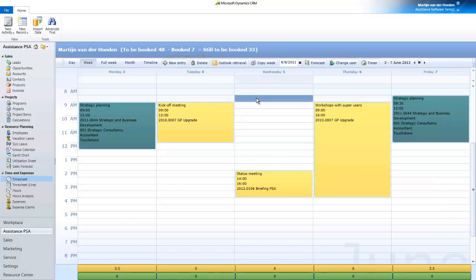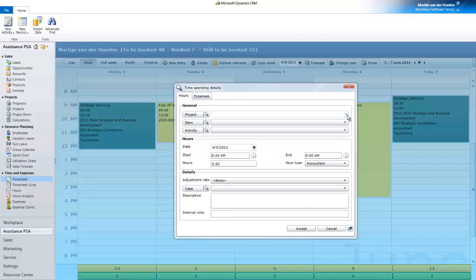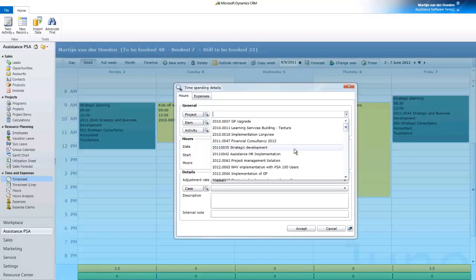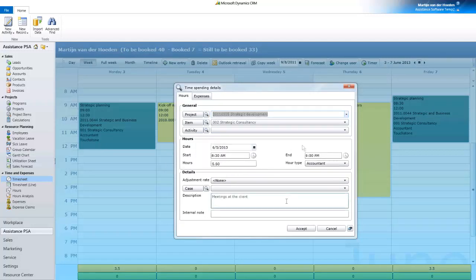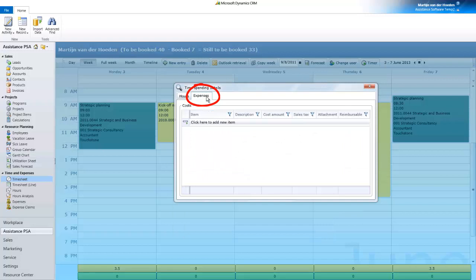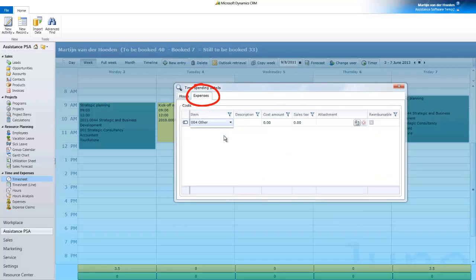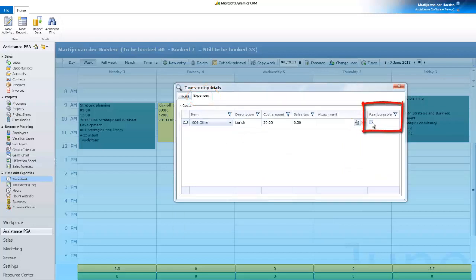You can also book your time manually here, and should you want to, your expenses as well. PSA will even give you the possibility to attach a document to the entry and to mark it as reimbursable to the employee, should that be the case.